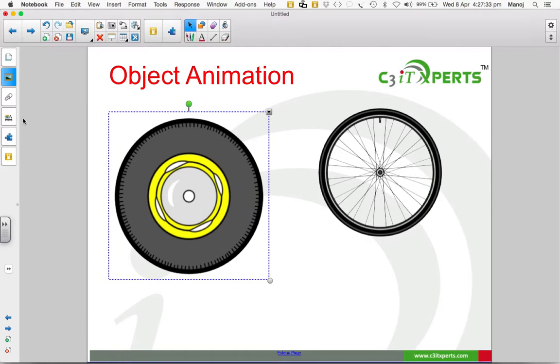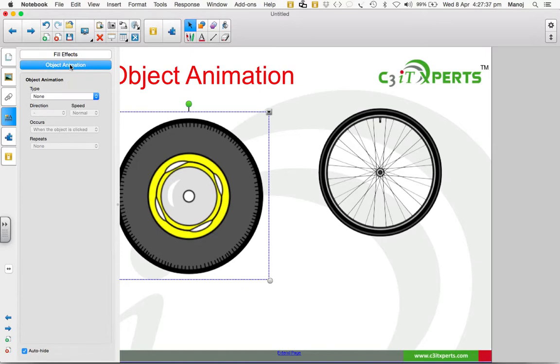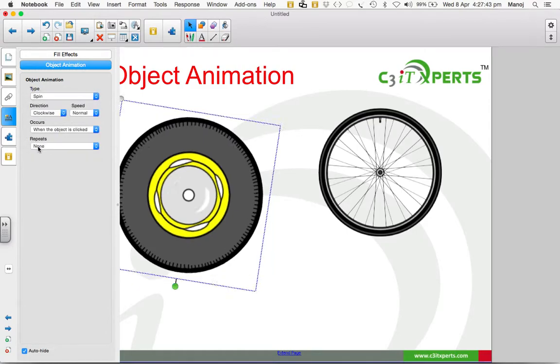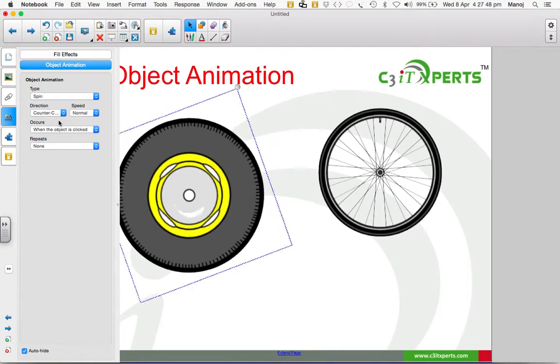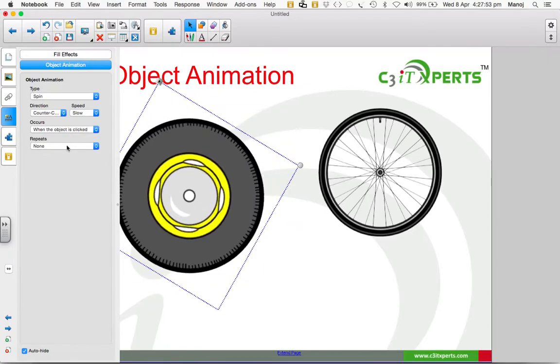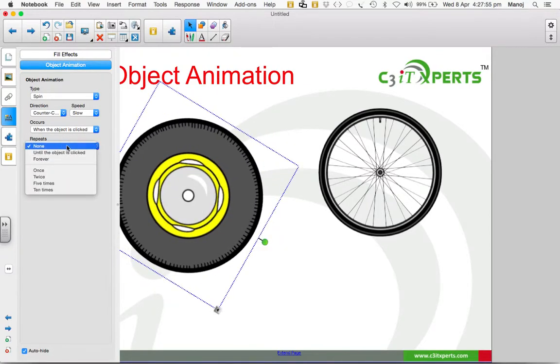I select object animation, then select the type of animation to be spin. I want the direction of the spin to be counterclockwise and the speed to be slow. And how many times should I repeat? I want this to be repeated forever.